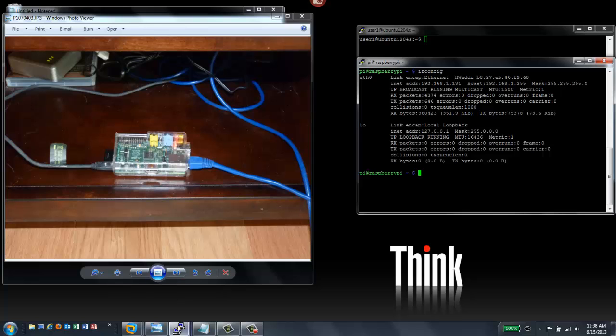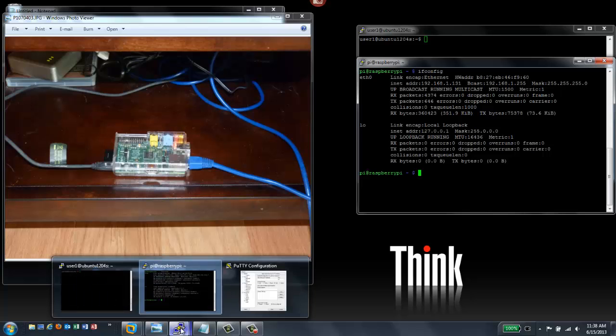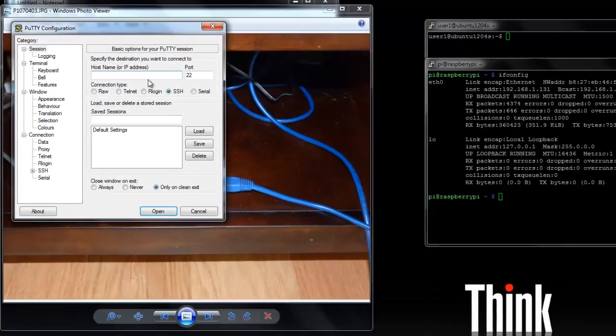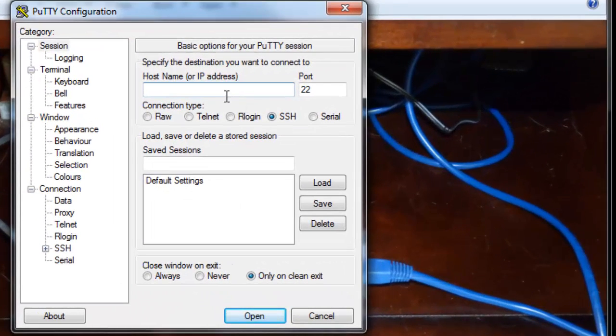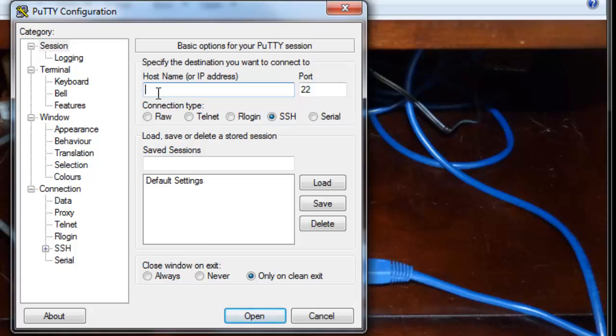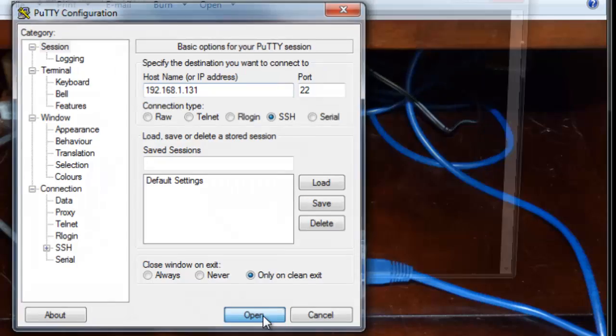So if you need to connect with Windows, then you want to run PuTTY. And it's simple enough. For hostname, you put the IP address that you got from either running ifconfig or from checking your router configuration. So that's 192.168.1.131, I think was the one in my case. Go ahead and click open.